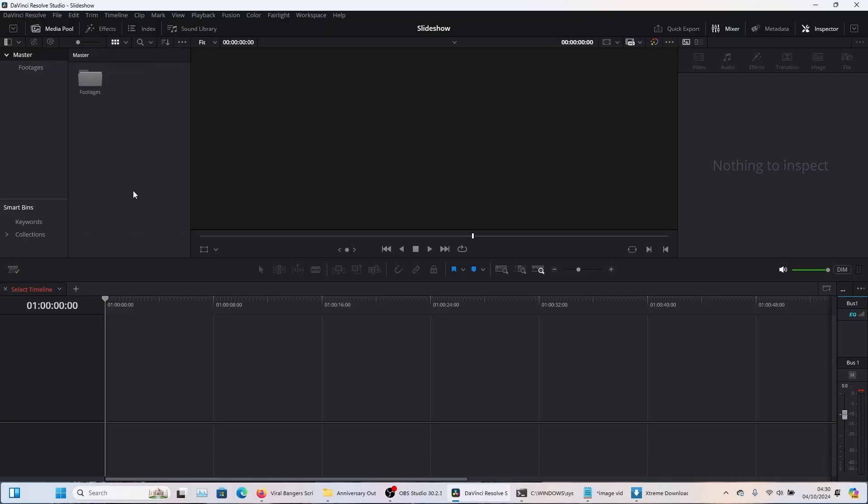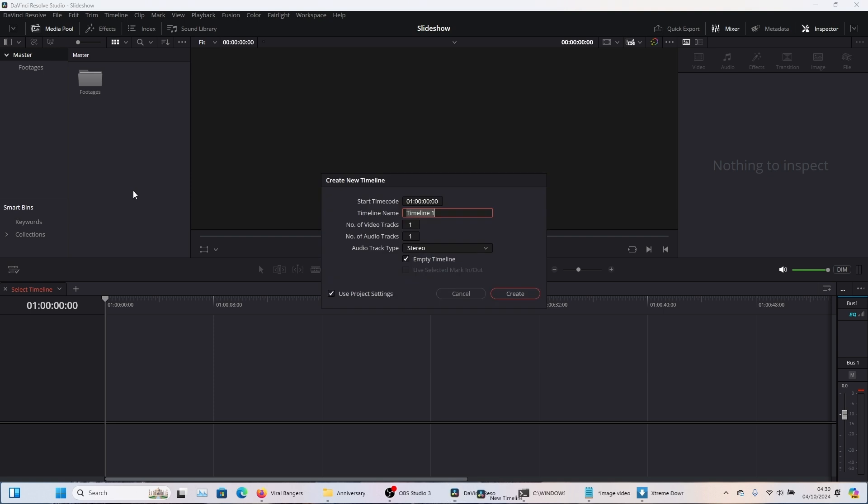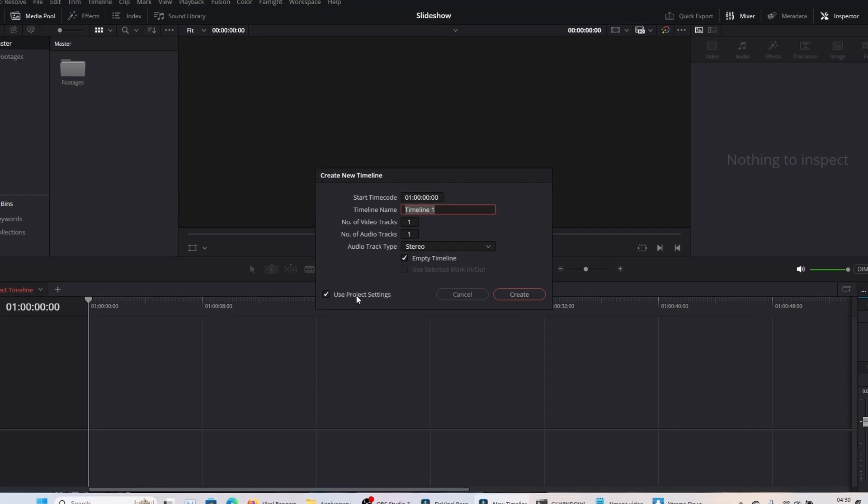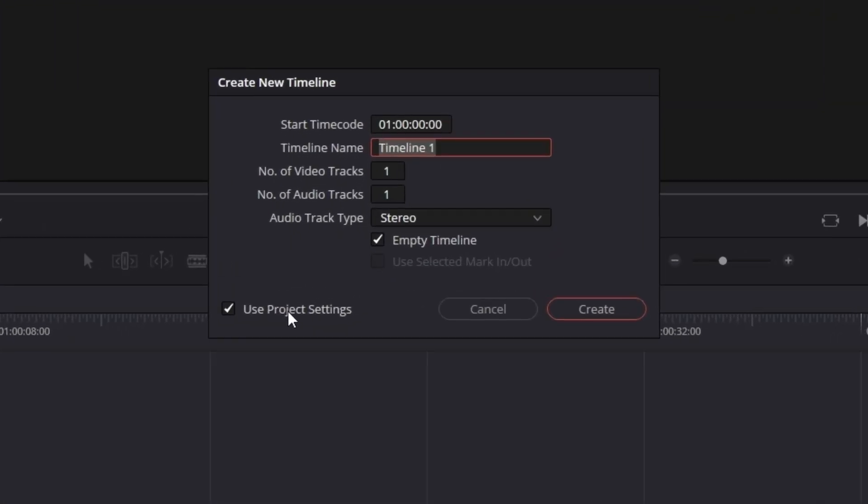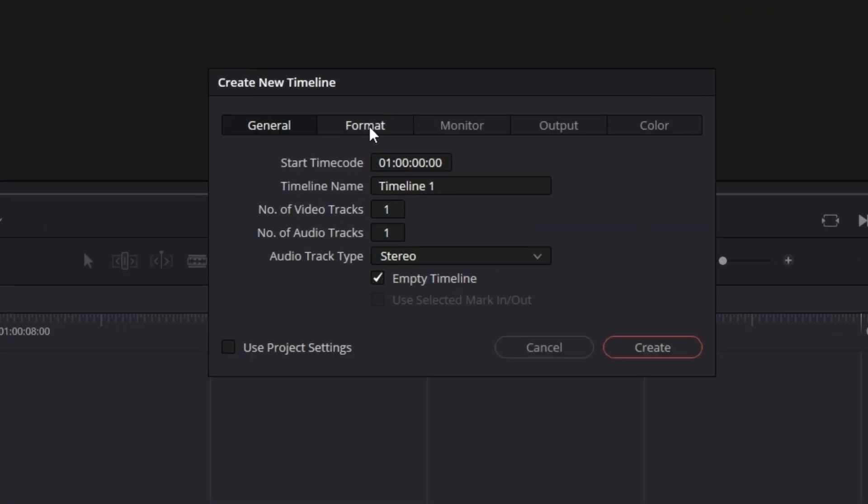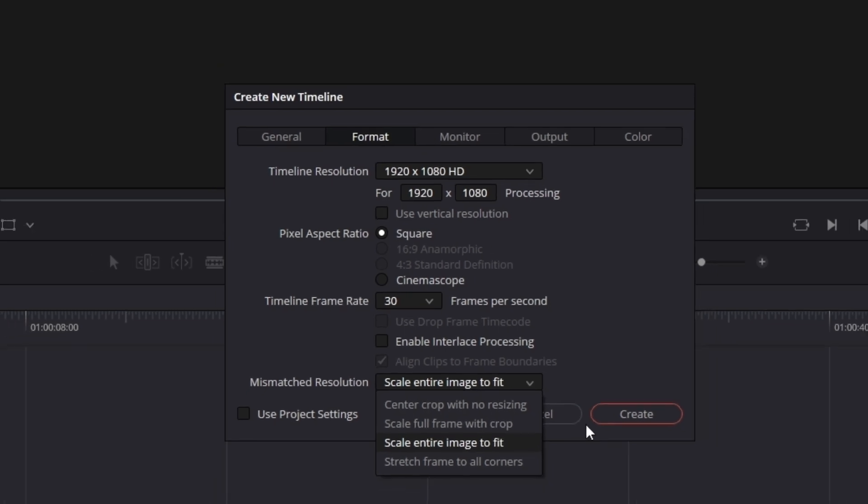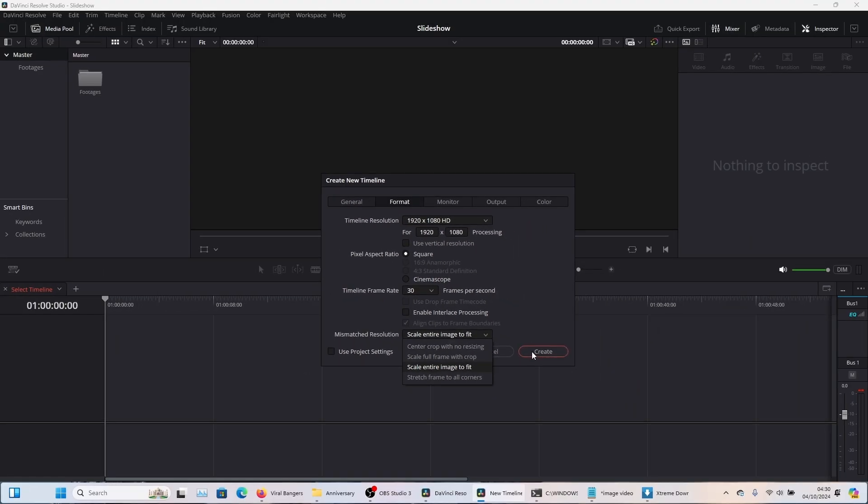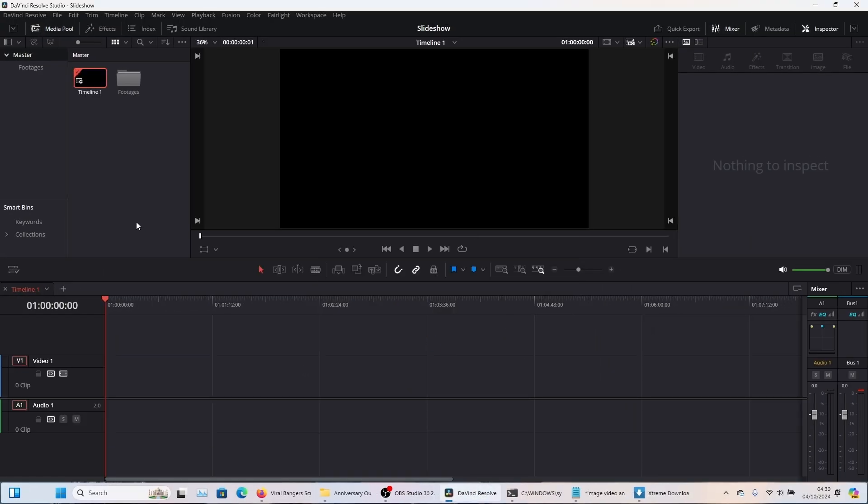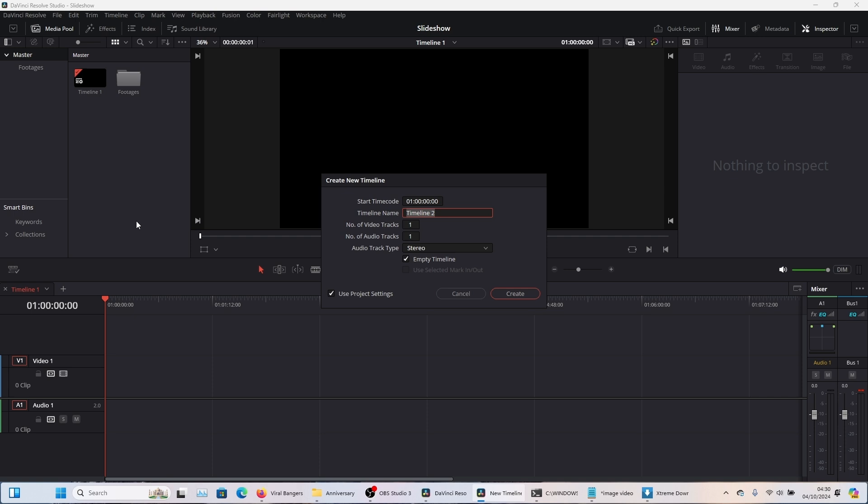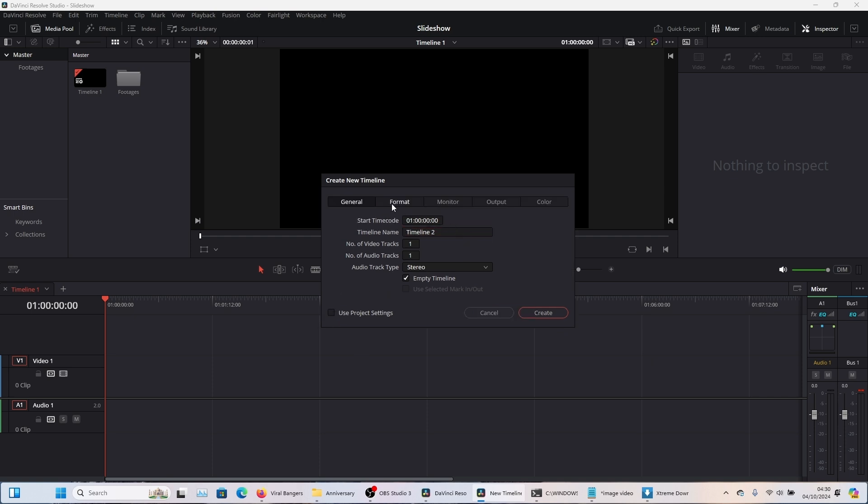Then the next step is you want to create your timeline, Ctrl N. From here, you can come here and make some changes. Under format, you want to check this and make sure it's scale entire image to fit and click create. Let's create another timeline for people that want to do portraits for like TikToks, for example.